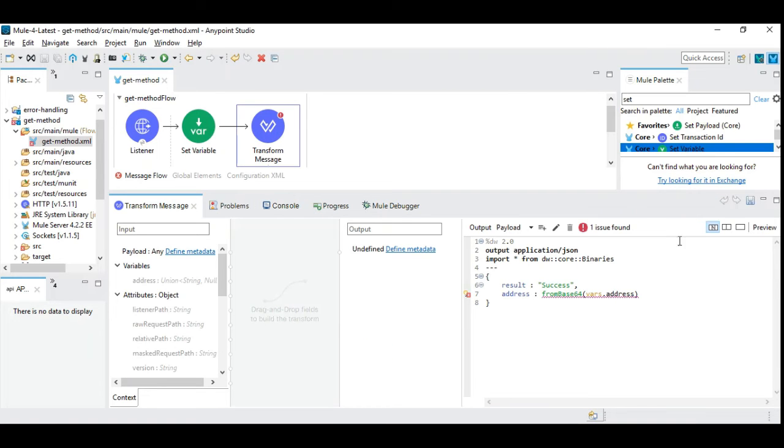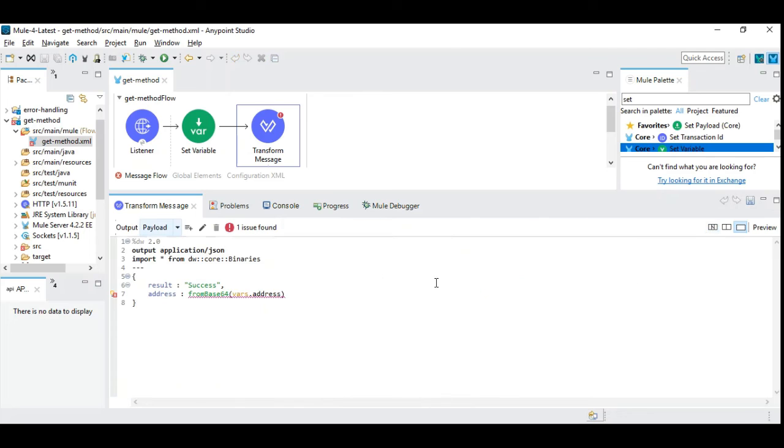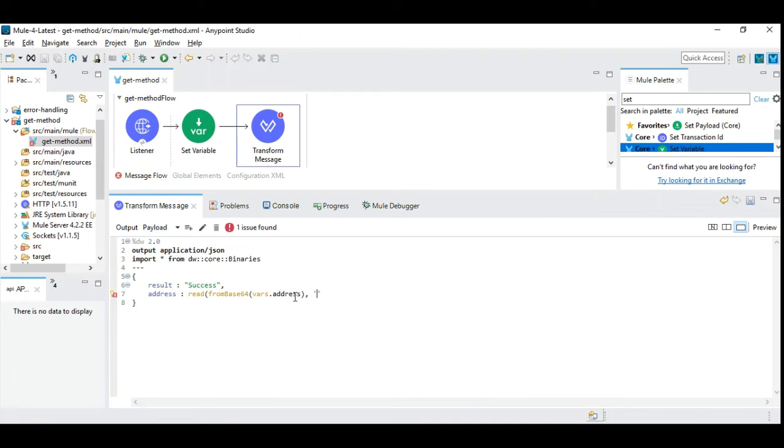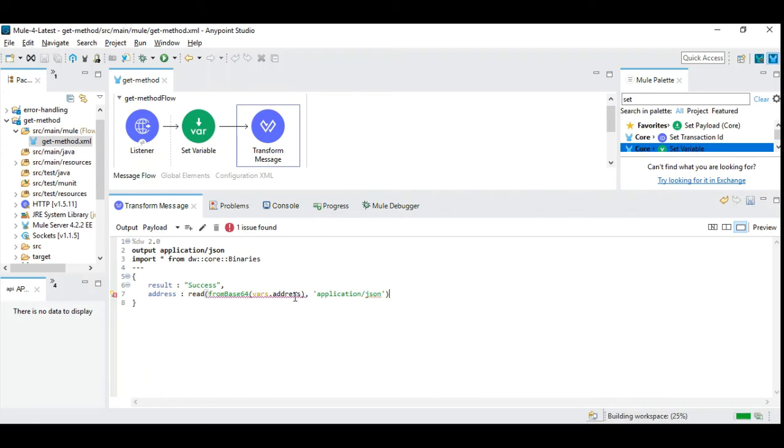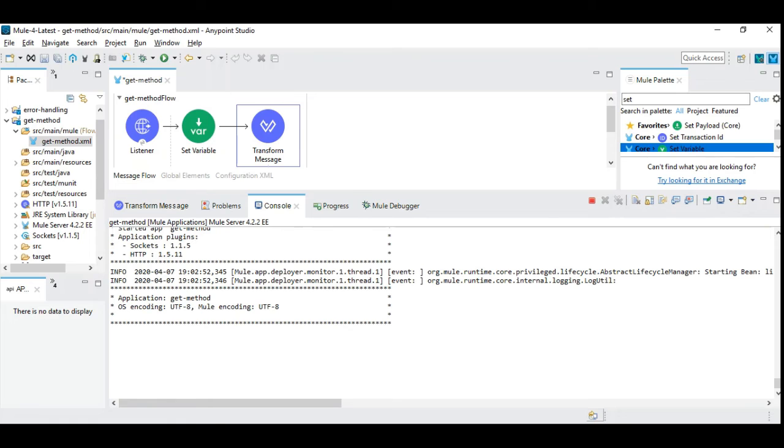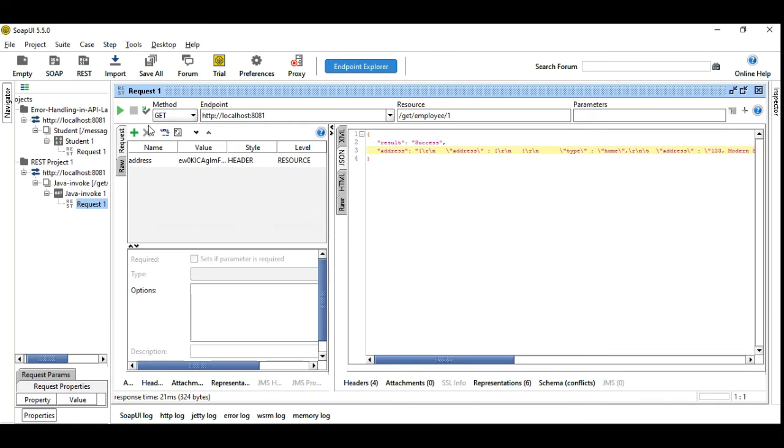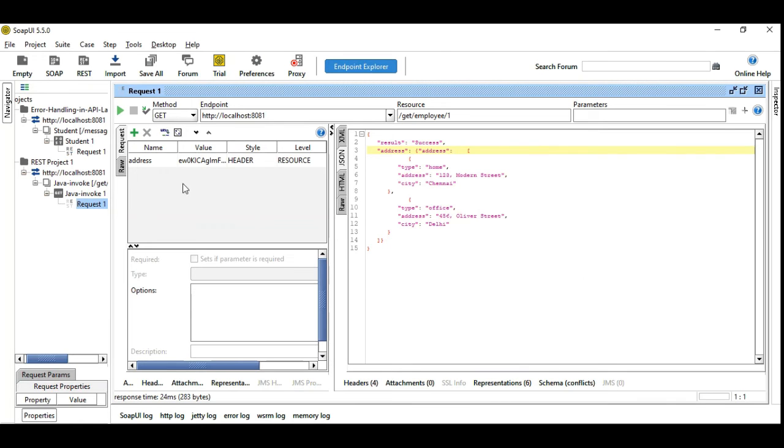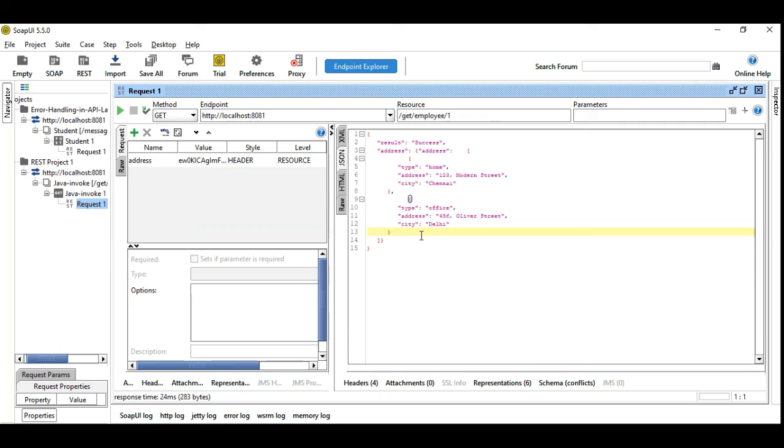And so in order to do that, we have already seen we need to use read function which treats a string as an application JSON or whatever format you want to convert it into. And this should do the trick of converting back to its binary form. So let's save this. Let's restart it. Let's see how this works. Now it's bringing back to its original form.